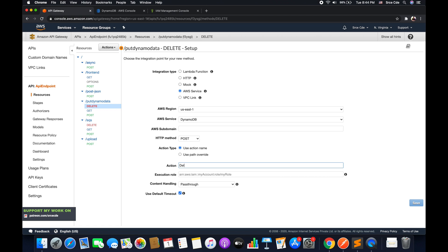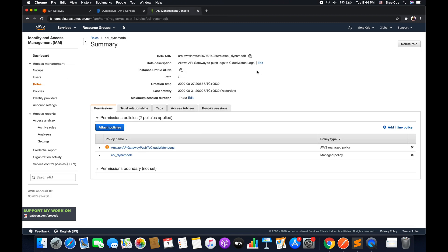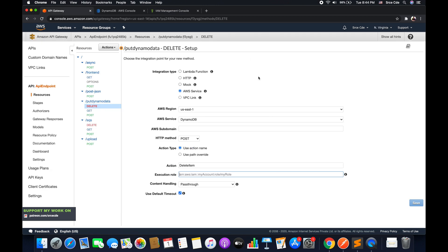Within action, we will say delete item. Within execution role, we are going to copy and paste the role ARN that we created in part 34 of this tutorial series. And we will leave the rest of the options as is and click on save.